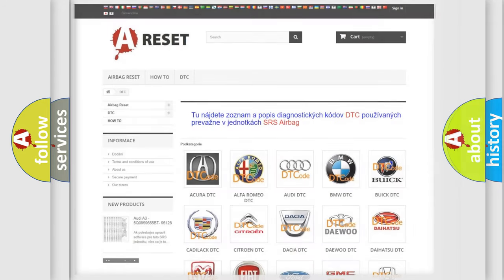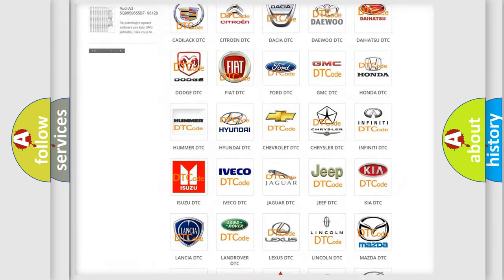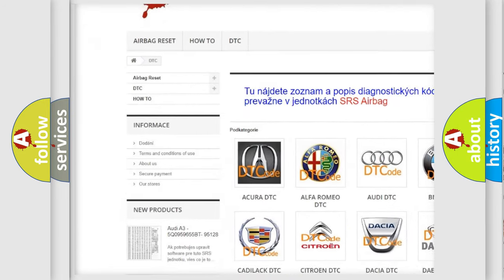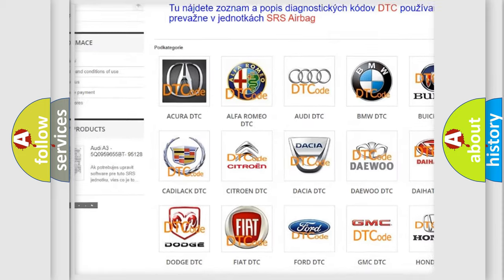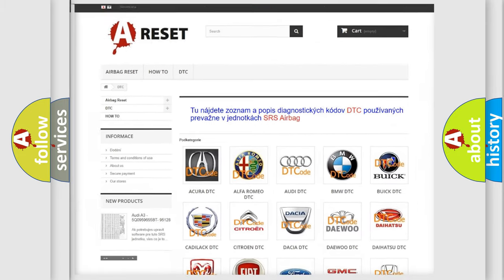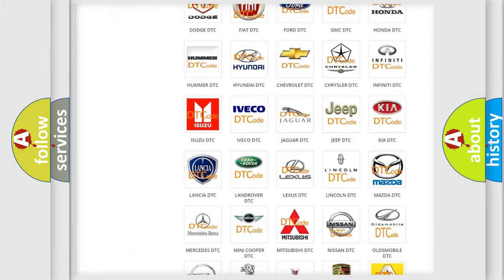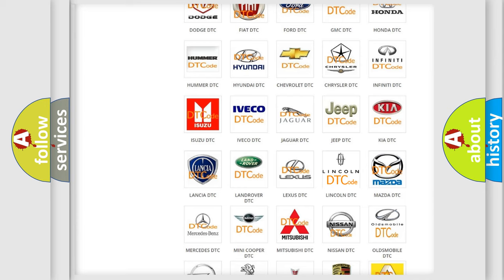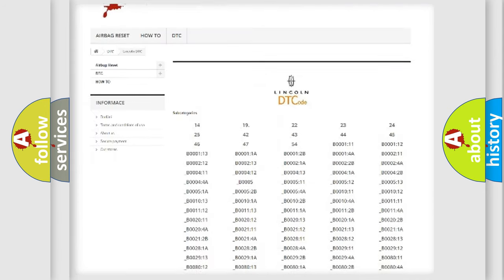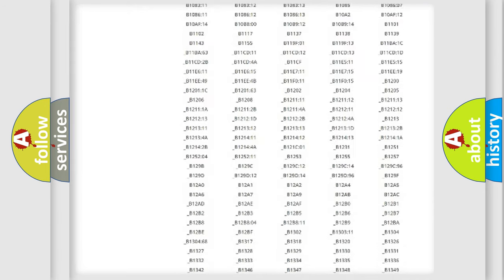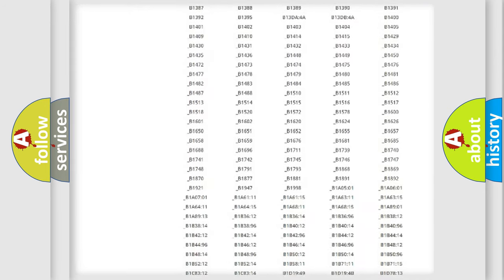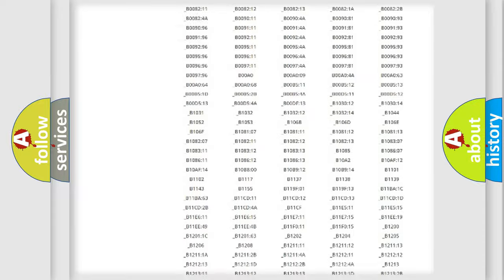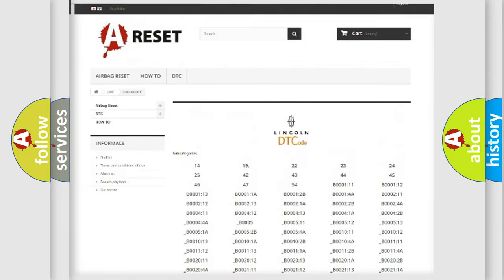Our website airbagreset.sk produces useful videos for you. You do not have to go through the OBD2 protocol anymore to know how to troubleshoot any car breakdown. You will find all the diagnostic codes that can be diagnosed, along with many other useful things.